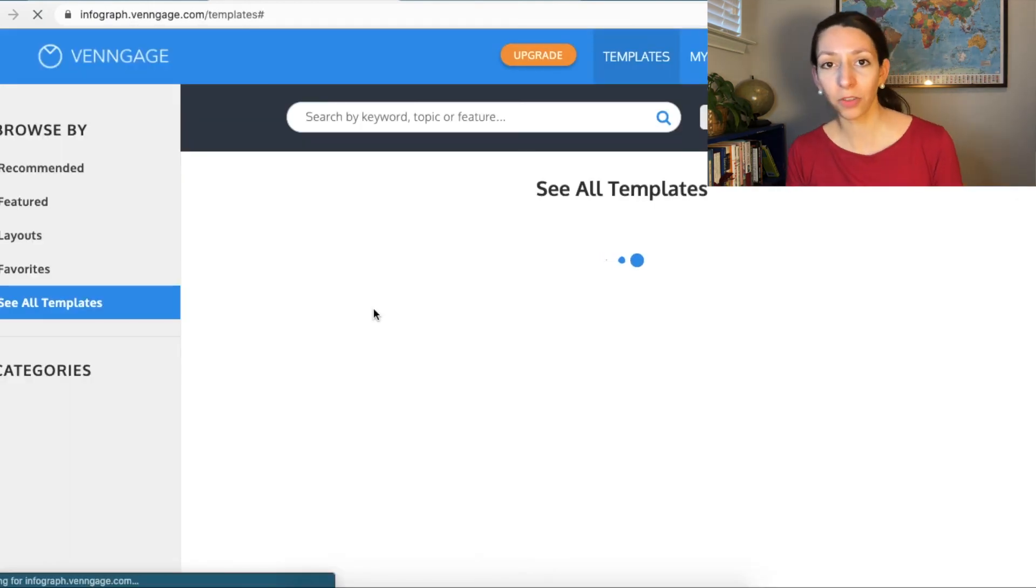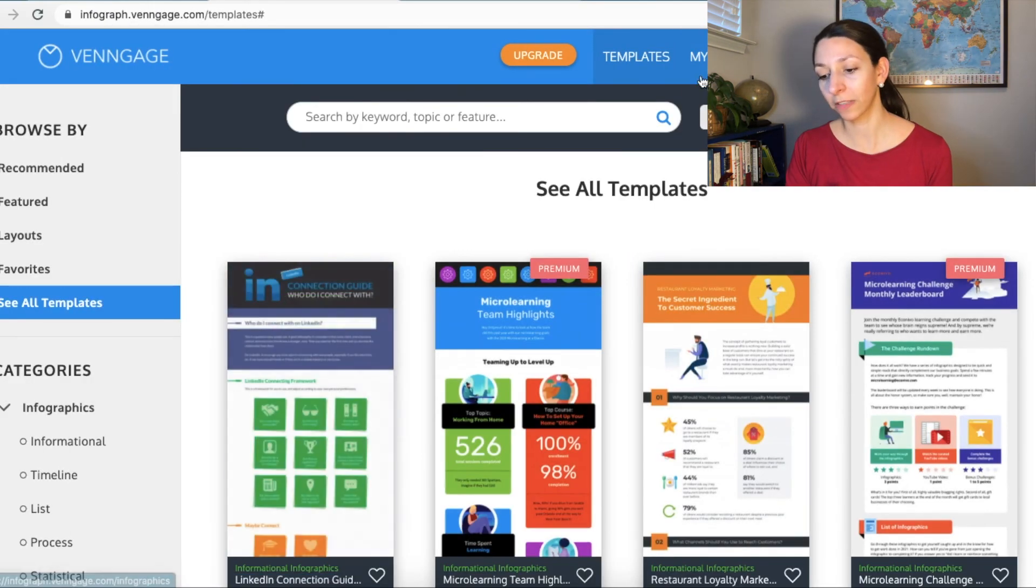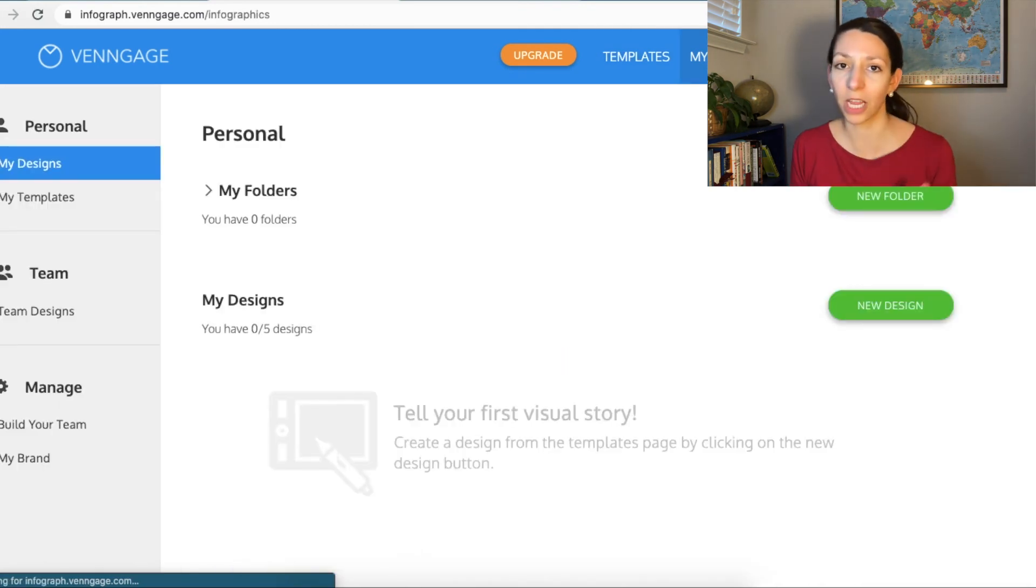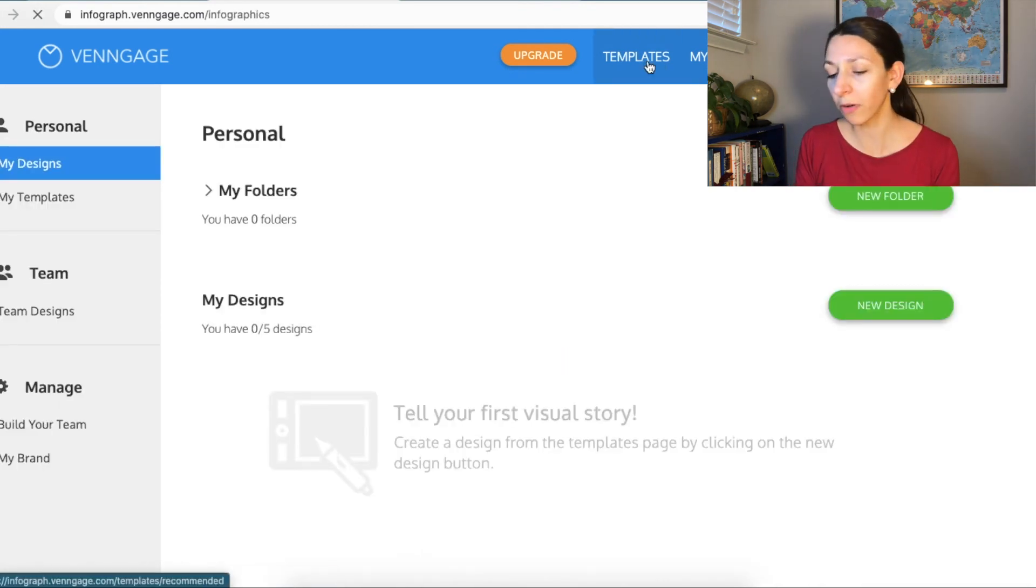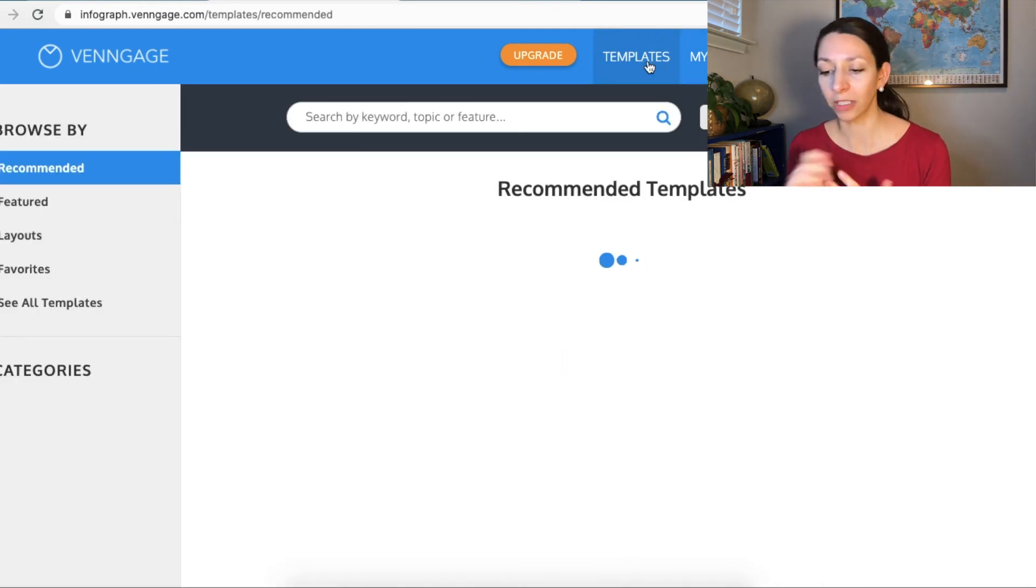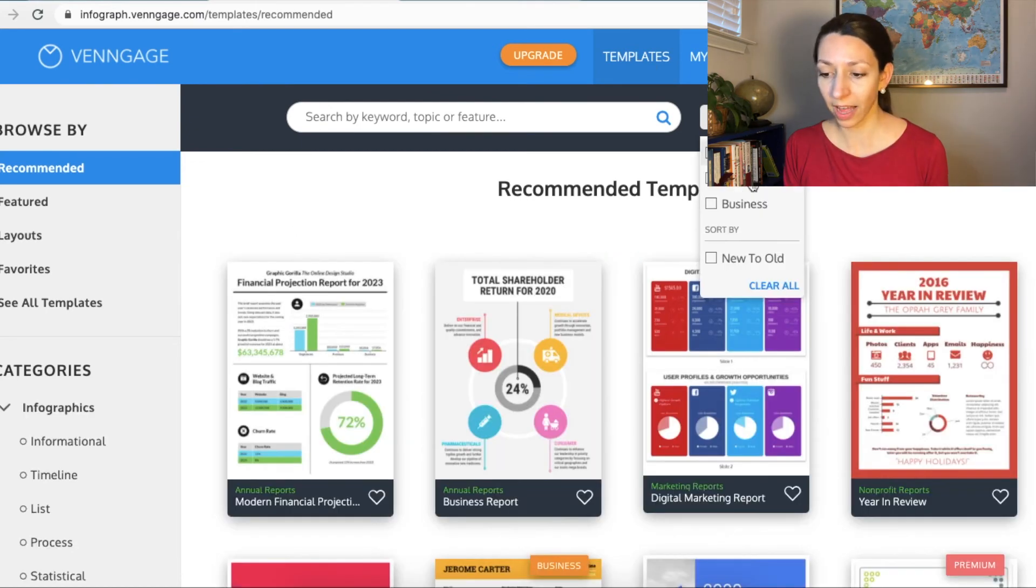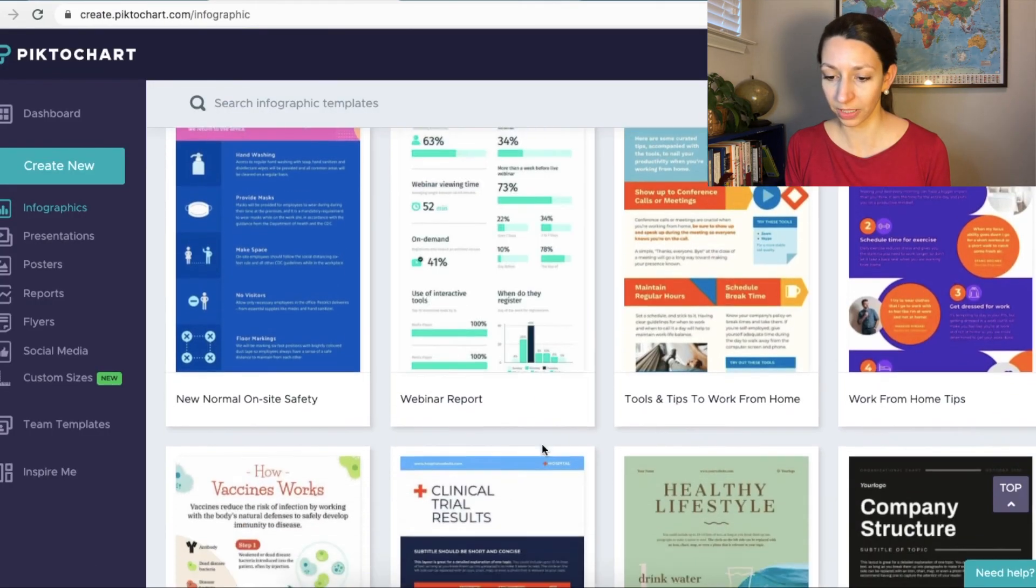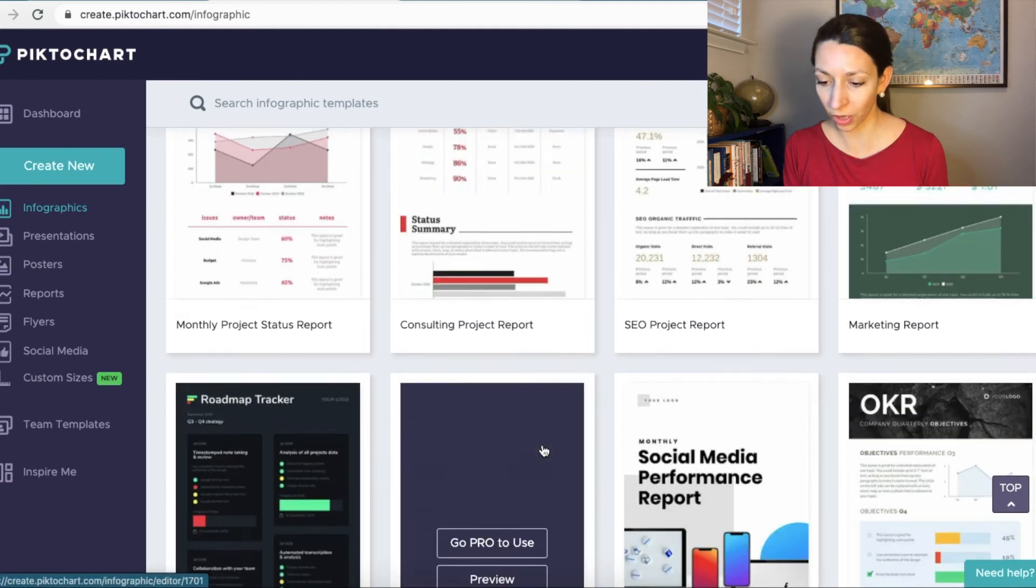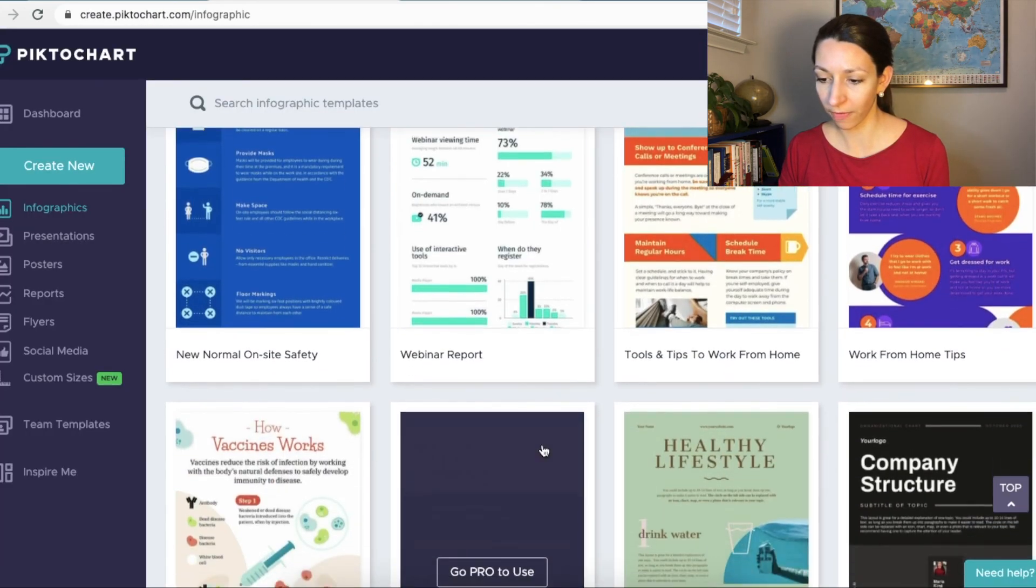All right, the last infographic tool I'm going to show you is Venngage. You can also create infographics for free on this site. There are some limitations as far as paywalls are concerned, but it's another tool that I know a lot of students like to use as far as creating infographics. So they also have some interesting templates as well. You can browse the free templates if you'd like, but we're just going to go ahead and get started with an infographic.